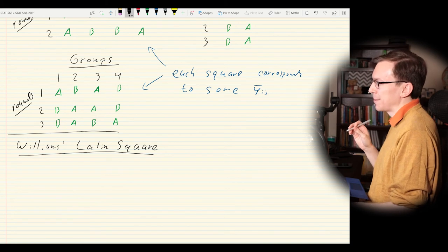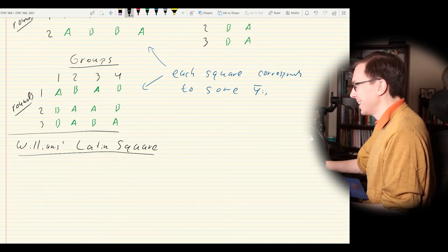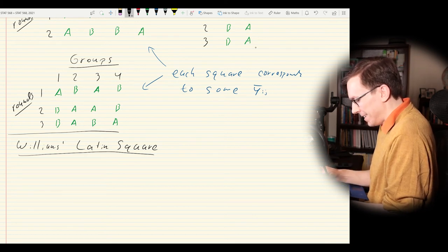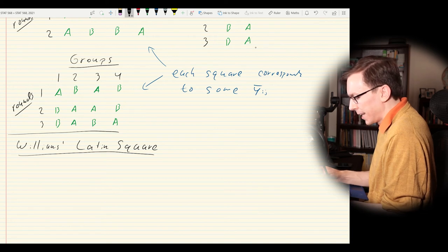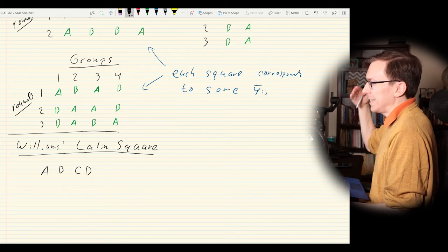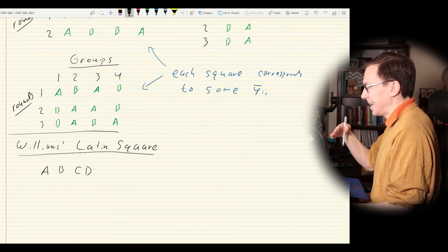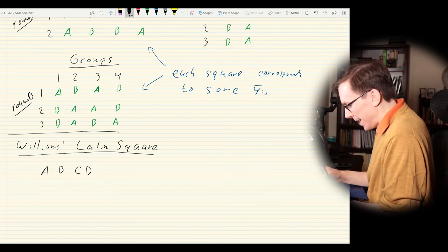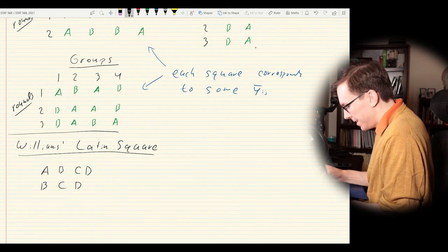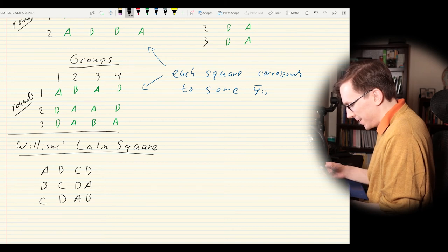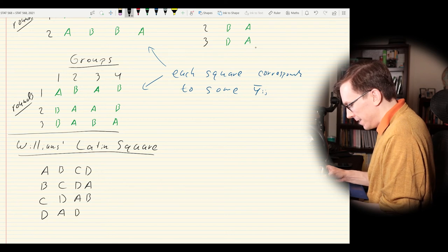There's actually an algorithm due to Williams. We start with a cyclic Latin square — for four treatments: A, B, C, D; then shift by one to get B, C, D, A; then C, D, A, B; then D, A, B, C. This square would be okay if we weren't worried about carryover effects, but since we might be, we need to go further.